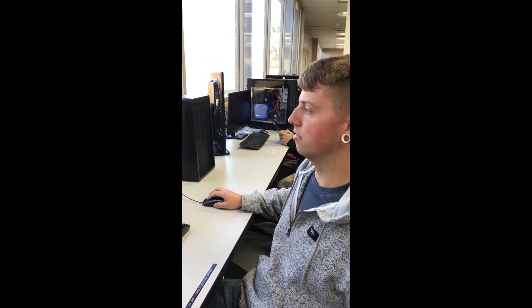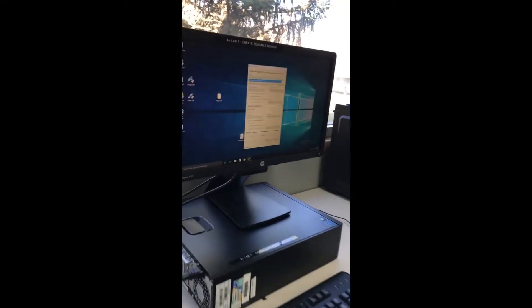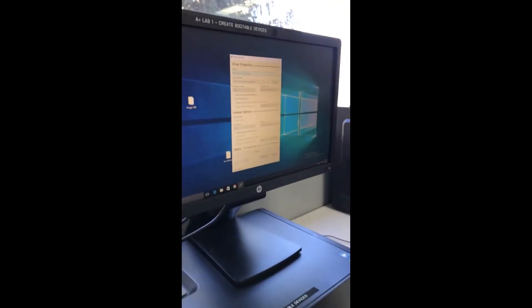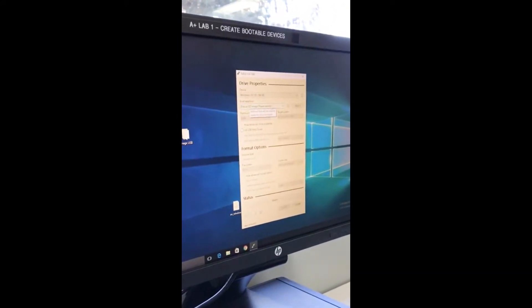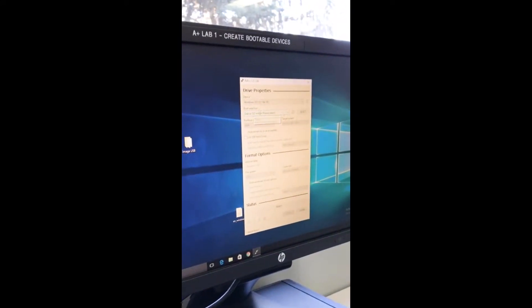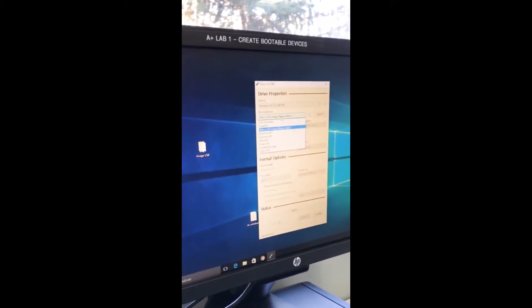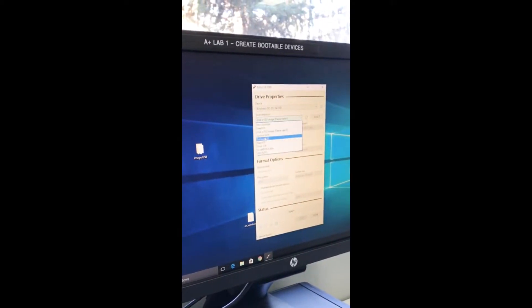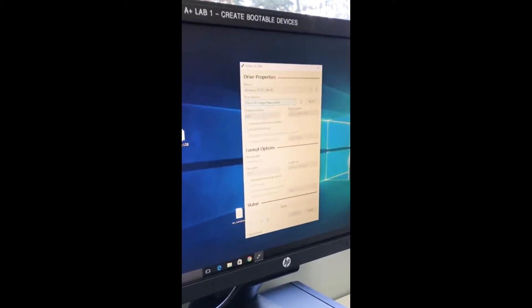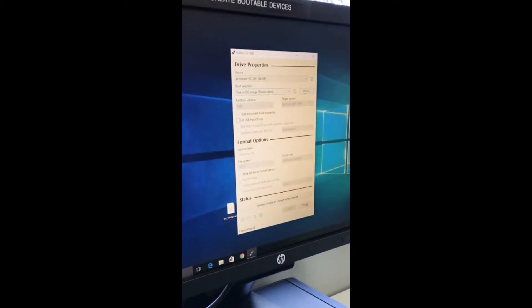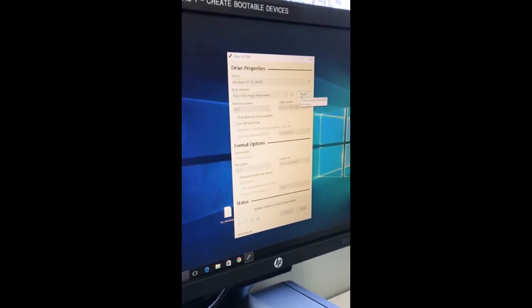So basically here you can select your device. I only have one device in there so we'll select that drive. Then the boot selection, you can choose if you're going to do Linux or something, but we're going to do ISO, Windows ISO.